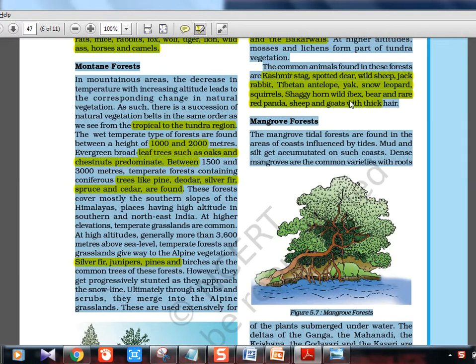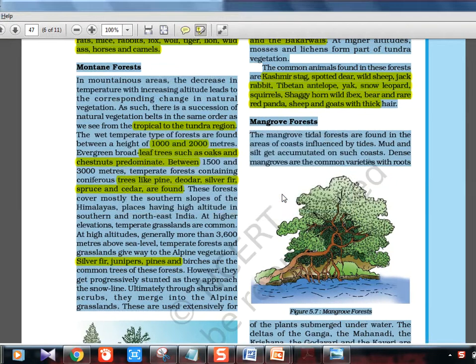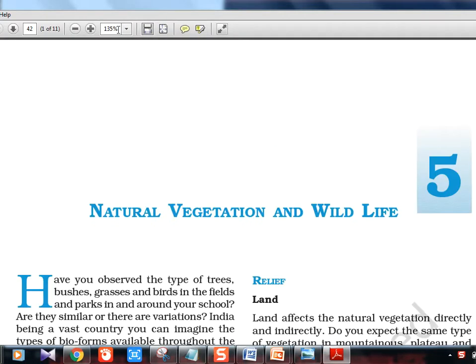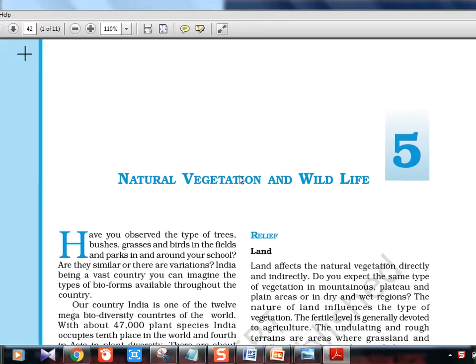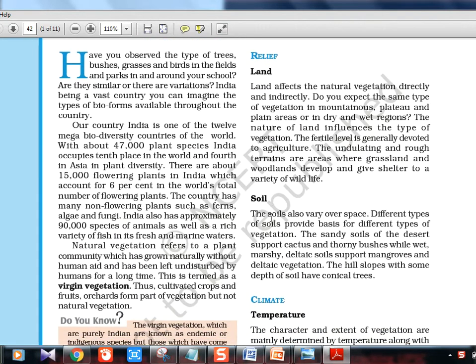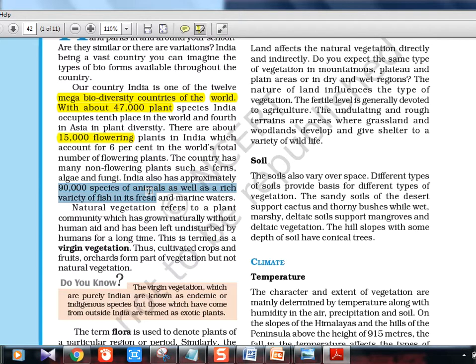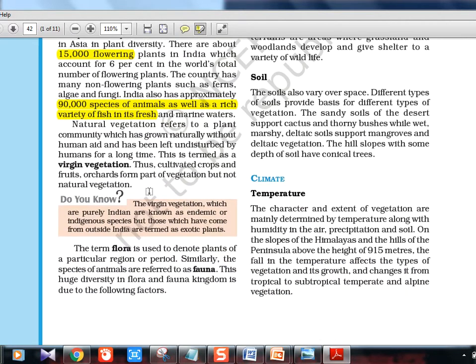Let me highlight a few extra things before starting. Natural vegetation and wildlife. It begins with India being one of the 12 major mega biodiversity nations. There are 47,000 plant species, 15,000 flowering plants, and 90,000 species of animals. So India is rich in all kinds of vegetation and animals.